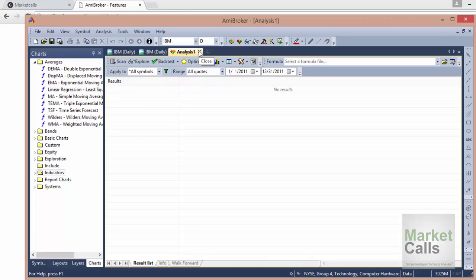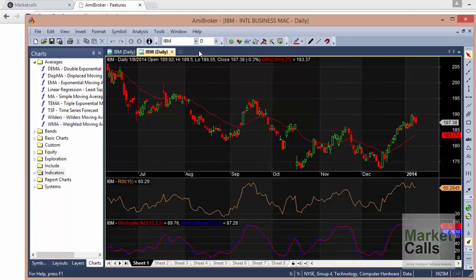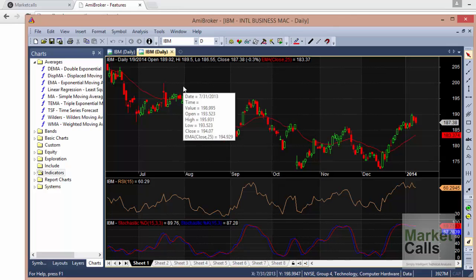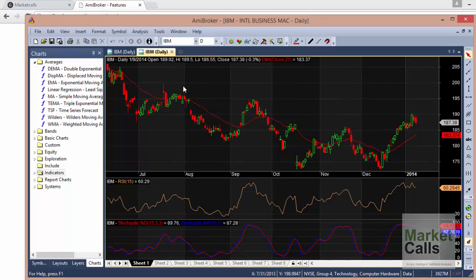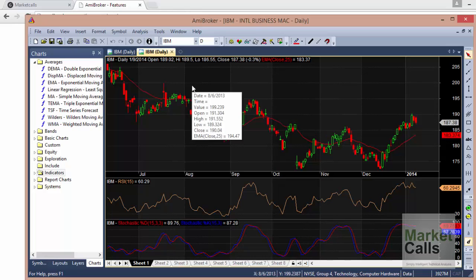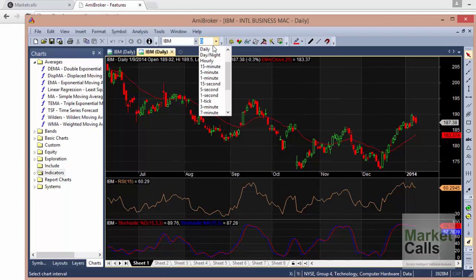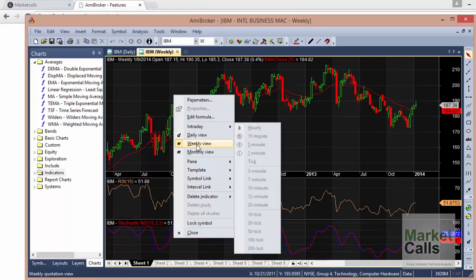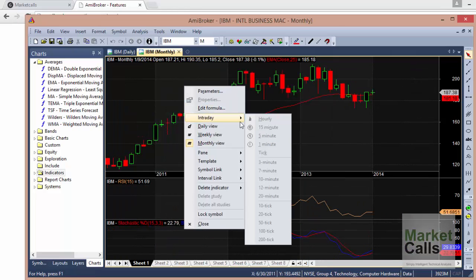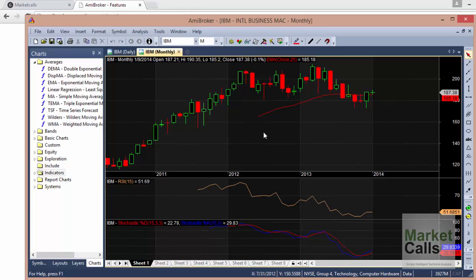This tutorial is all about the basics. To change the time frame: this is an EOD database so you can access a minimum interval of daily charts. If you have a real-time database subscription you can have charts ranging from tick level to one-minute charts. To change the time frame, you can change it directly — daily or weekly — or right-click and go to daily, weekly, or monthly. If you have an intraday database, you have access to all those intervals. Hope you got the basics of AmiBroker; in the next tutorial we'll go a little more advanced. Stay tuned, thank you.